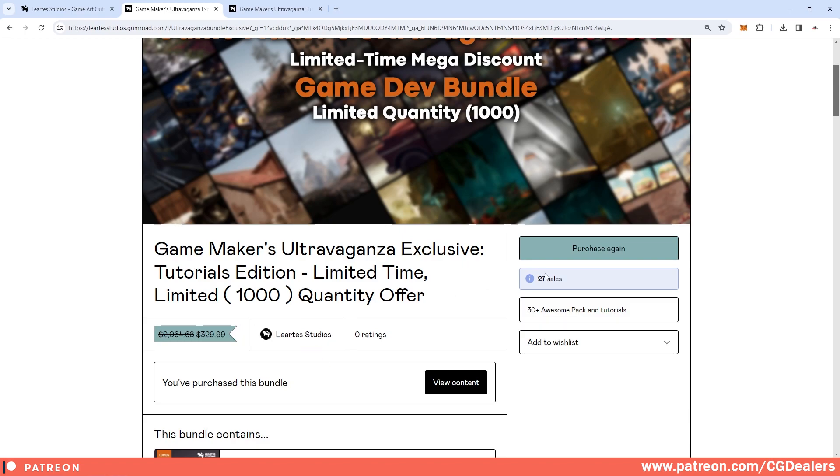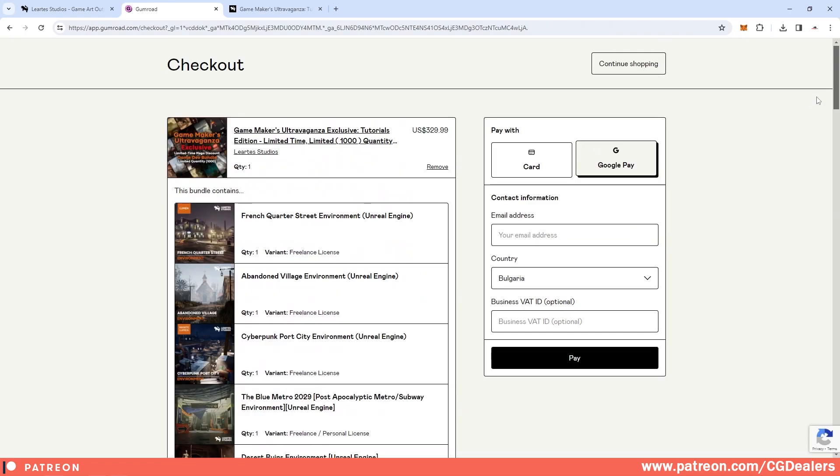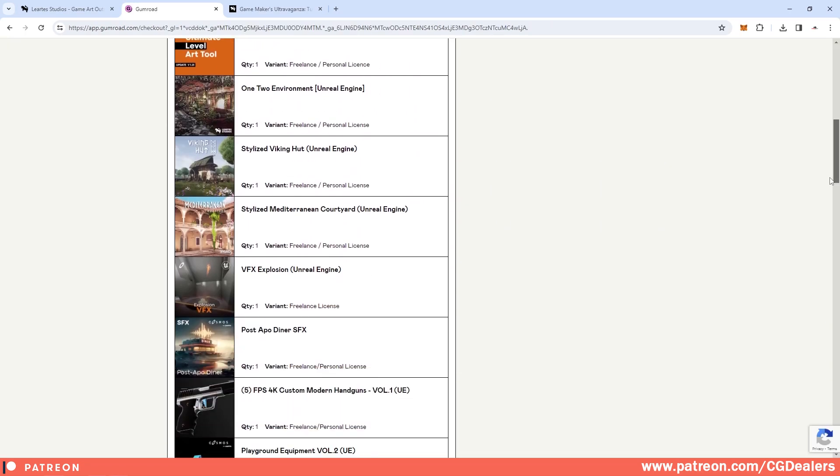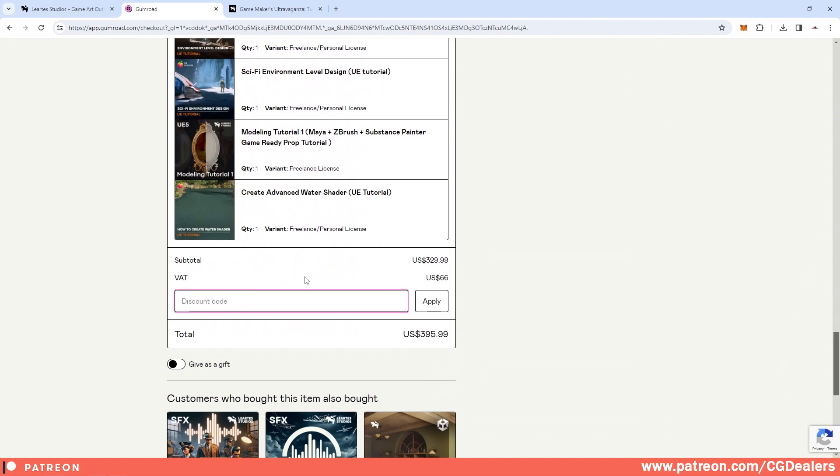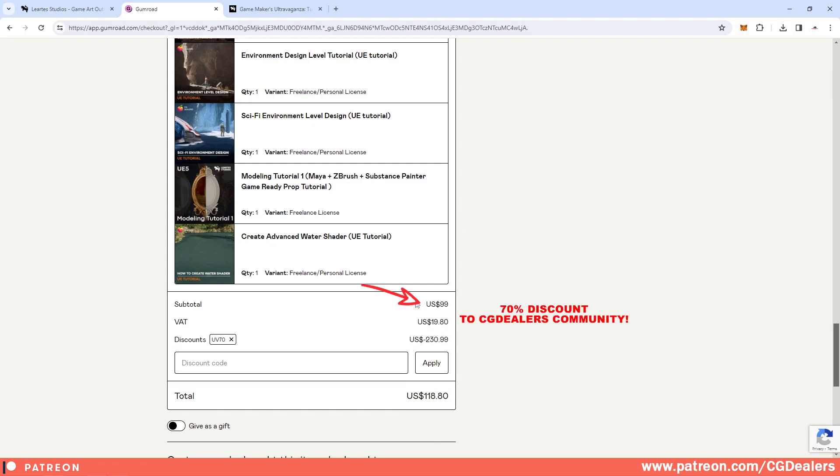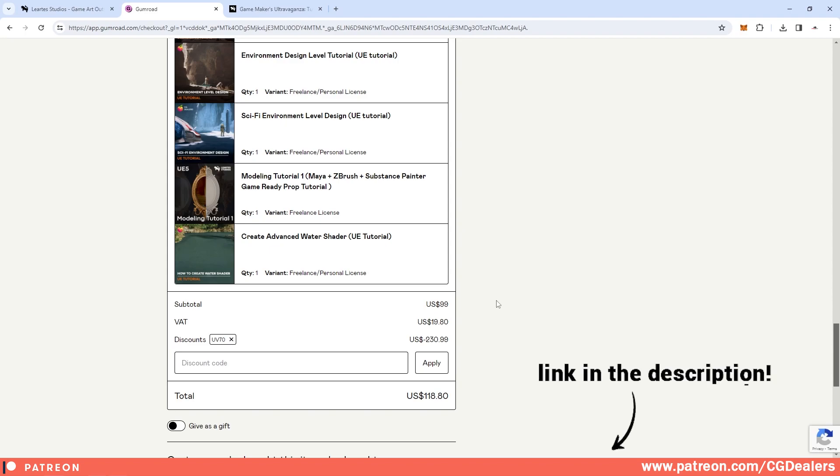But that is not all. If you click on purchase the bundle, then scroll all the way down where you can add a coupon code, by using the discount code UV70 and hitting apply, you can get this mega bundle with a 70% discount price. So you can get content that is worth $2064 only for $99.